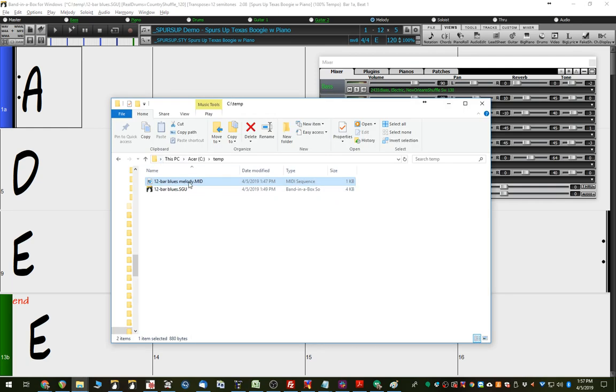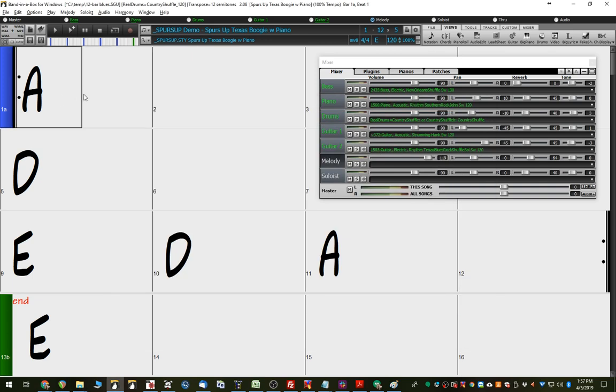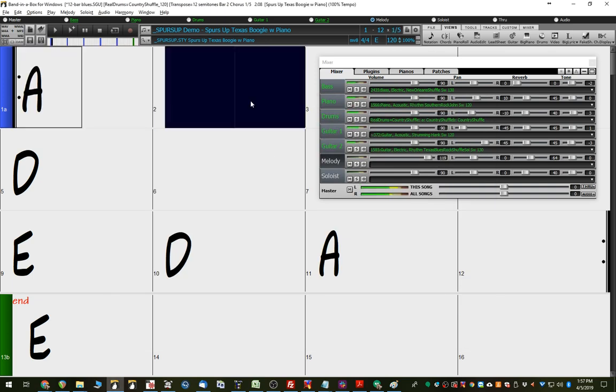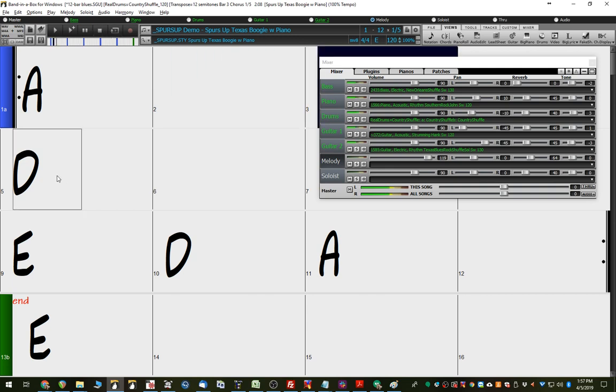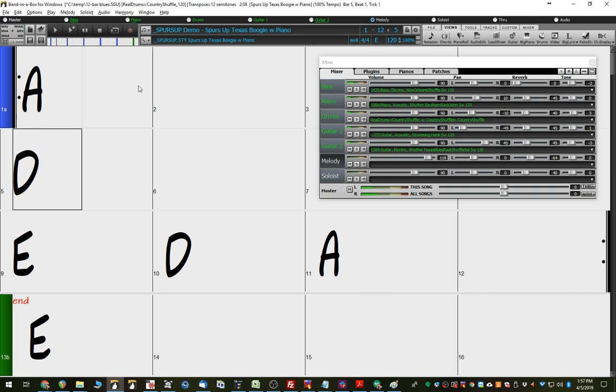First of all, we're going to import this MIDI track and put it in the first chorus, and then we're going to repeat the step and put it, duplicate it in the last chorus. So, to start with, let's just check this out. Yeah, so that's basically the style there, so we're going to put the melody in it.